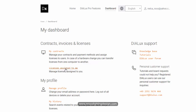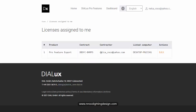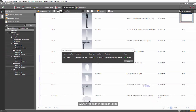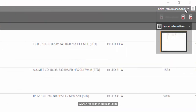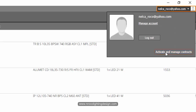This is your homepage after purchasing Dialux Evo Pro. You can get your license here under 'License Assigned to Me'. It shows your email address and the linked computer — it will detect the computer you logged in with as well as the one where Dialux Evo is installed. Open Dialux Evo and log in.